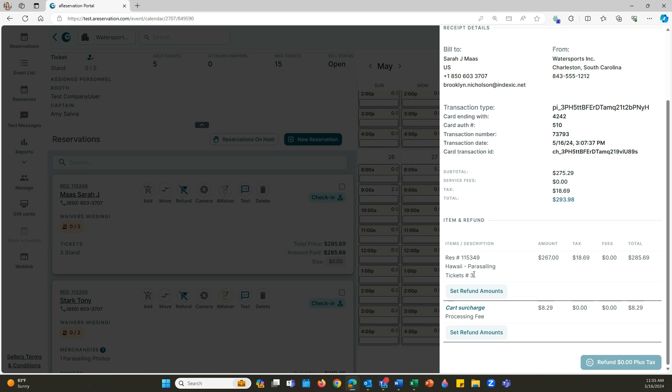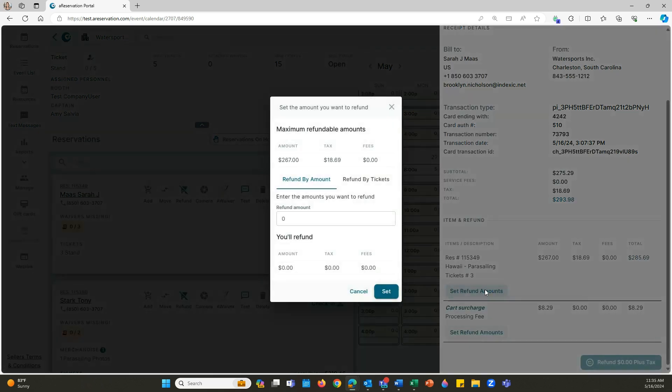I'm going to click on set refund amounts. On here you can refund by amount. This is the number you're going to type in before taxes because it automatically adds taxes for you.